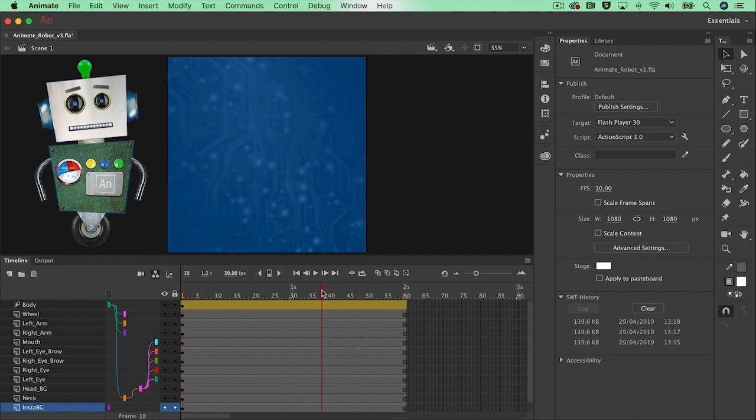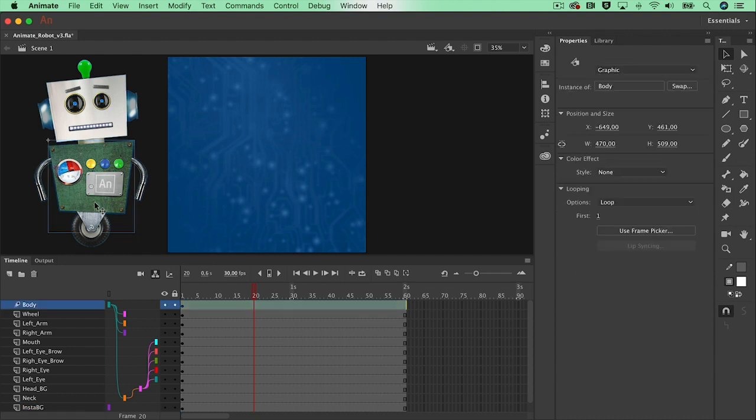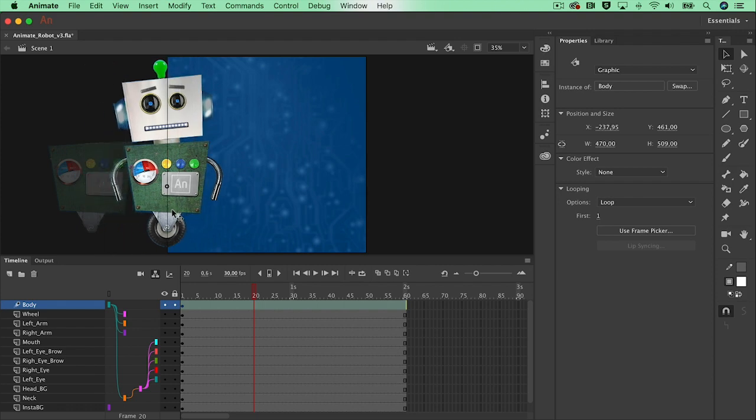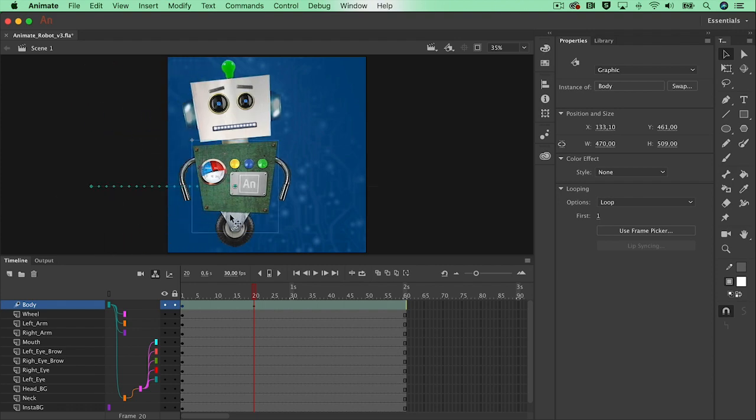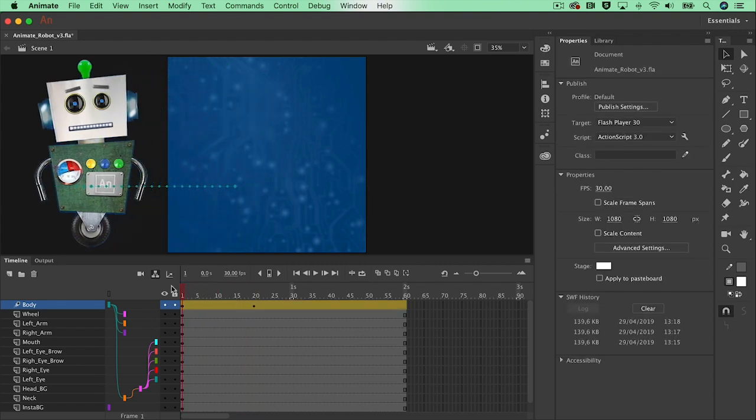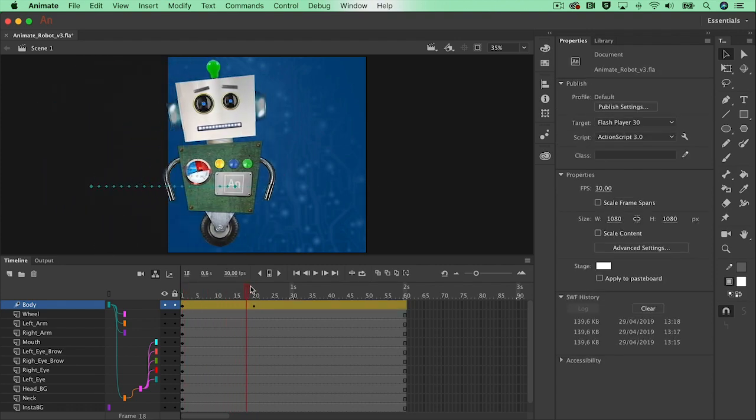The next thing that I would like to do is make sure that my robot makes an entrance. So I'm going to select my robot at frame number 20, move it on to the stage. There we go. And this is our first animation.